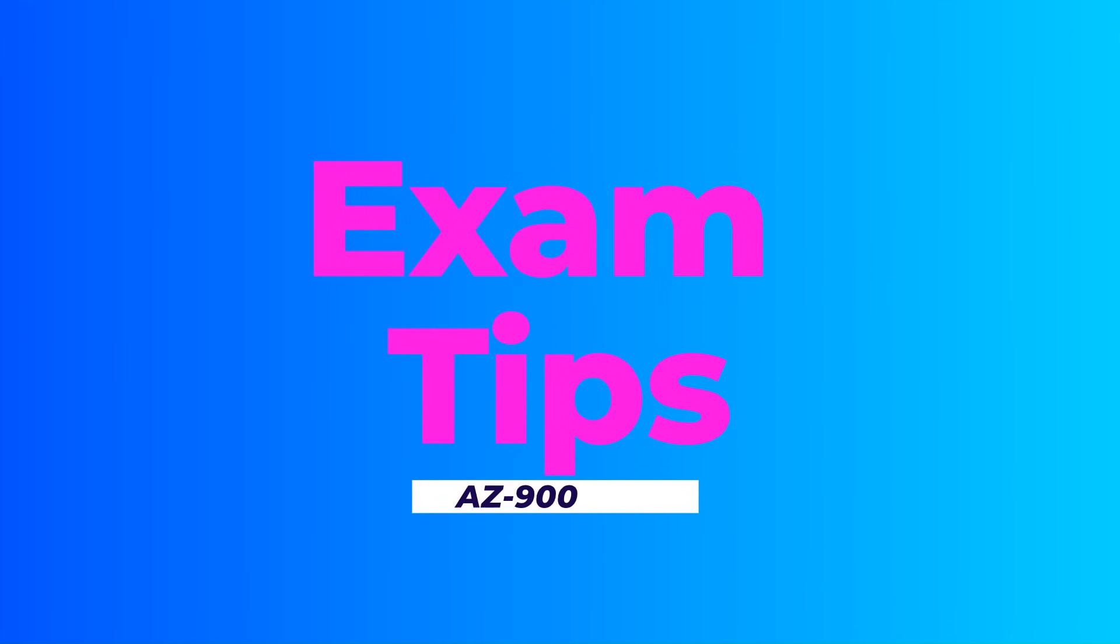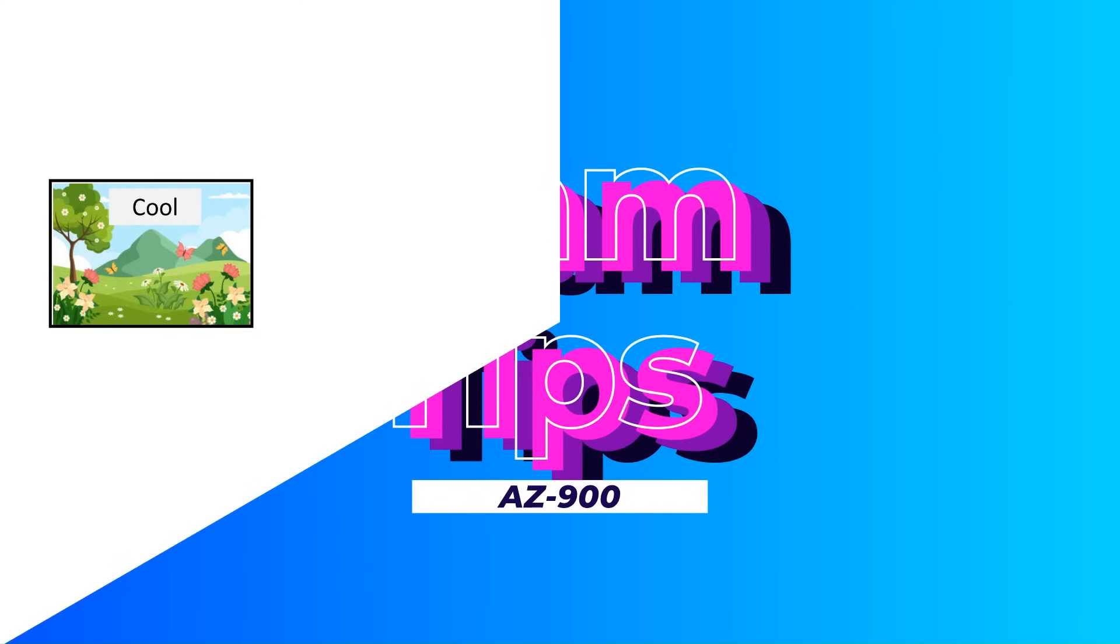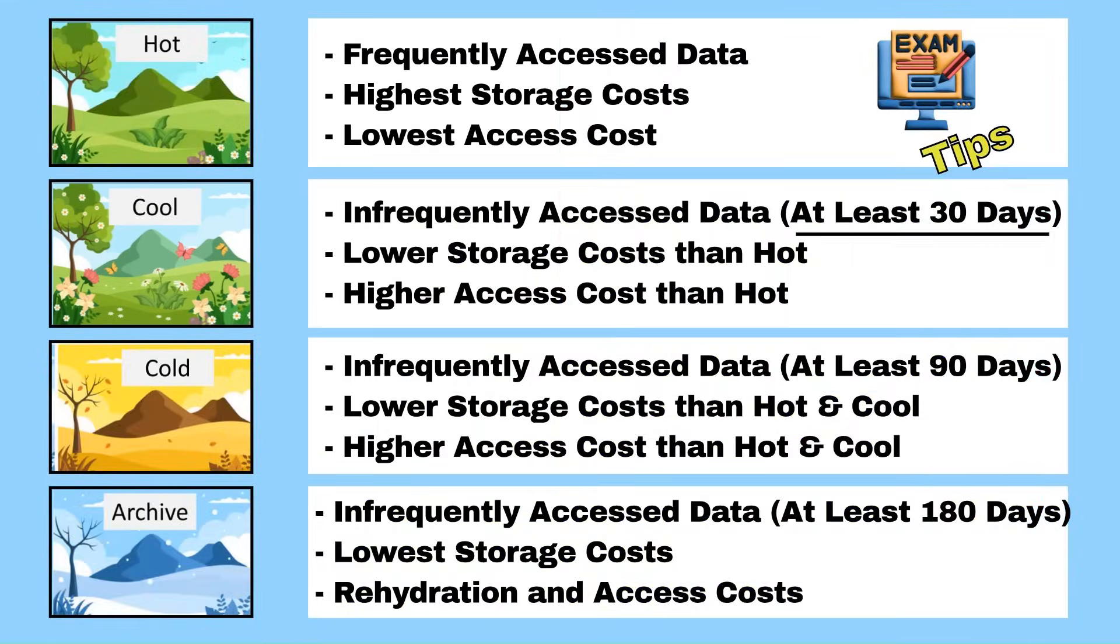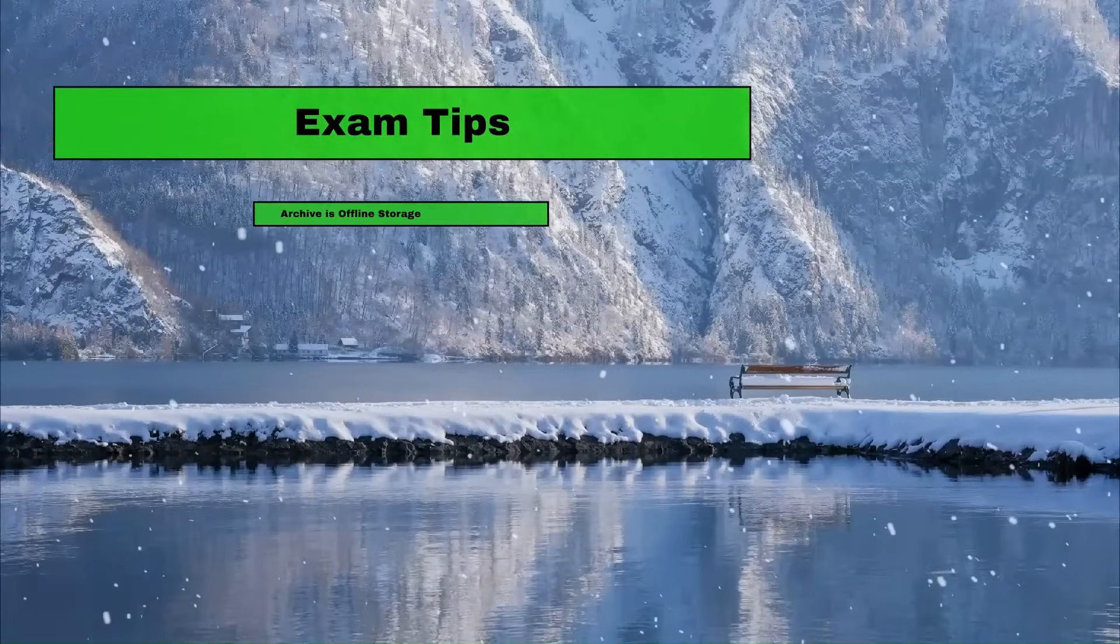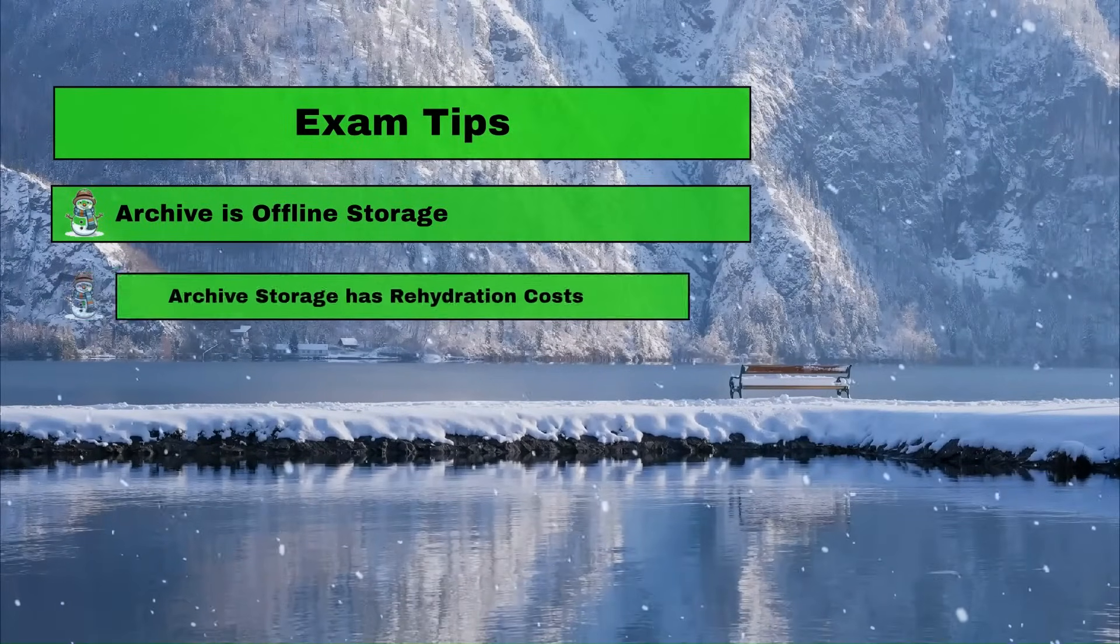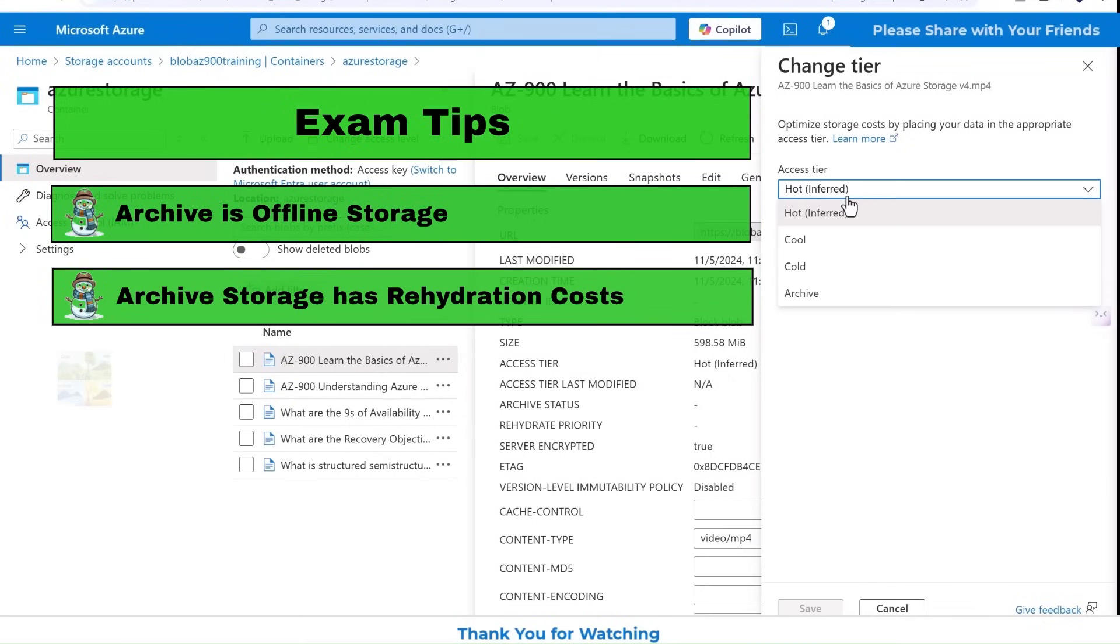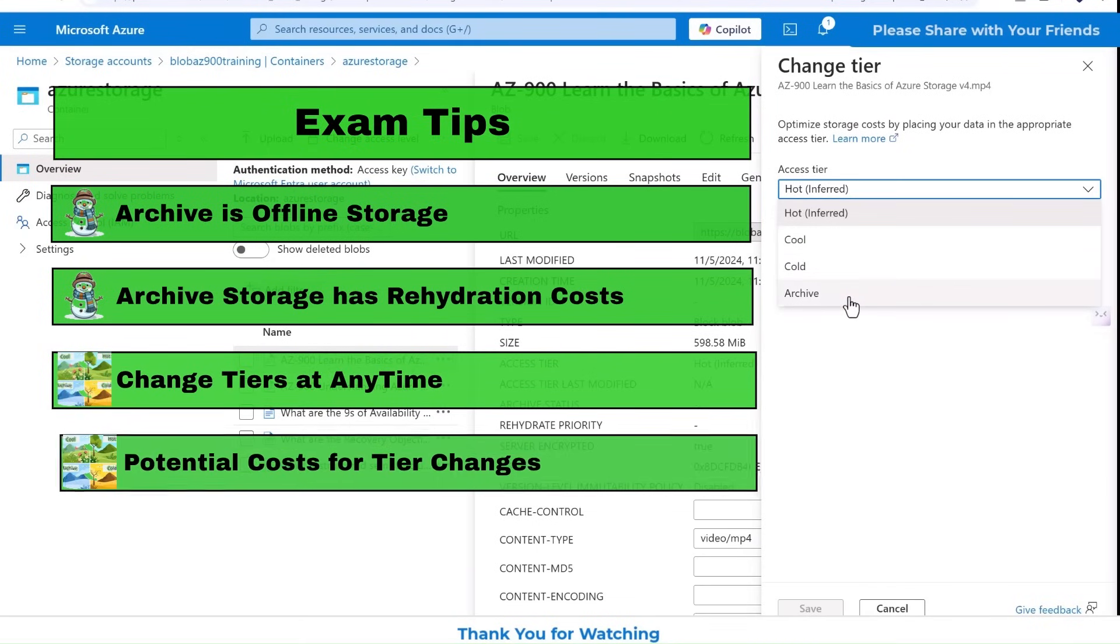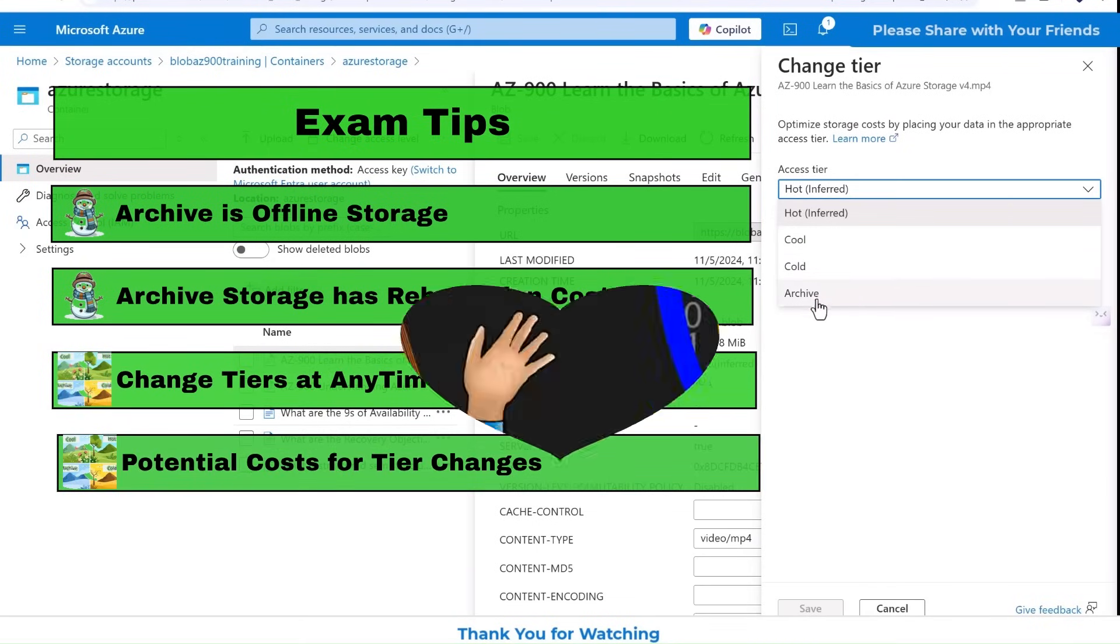And exam tips. Remember the minimum storage durations for cool, 30 days, cold, 90 days, and archived 180 day tiers. Understand that archive is offline storage and requires rehydration. Know you can change tiers at any time, but there might be charges for list changes.